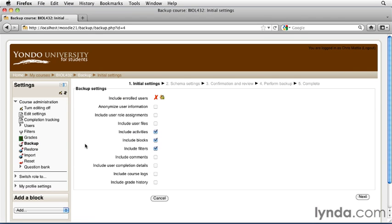Now, depending on your specific permissions, you may have more or fewer items that you're able to back up for each course. The default settings allow for a teacher to back up all of their course content, but not necessarily any of the user content.